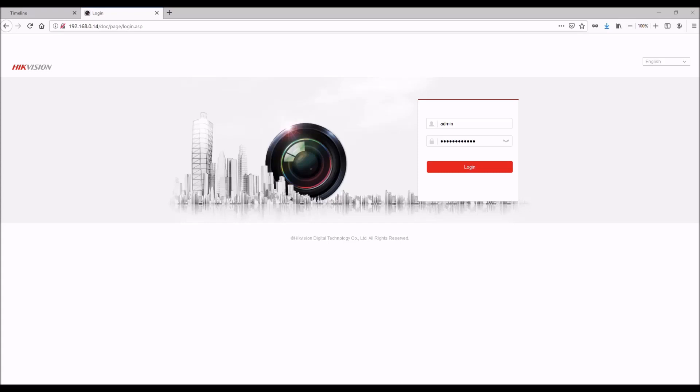The first step is to connect the camera to the network and use one of the Hikvision scanning tools that allows you to find the camera and the IP address associated with it. One tool is SADP or there's other scanning tools that you can find on the Hikvision website.